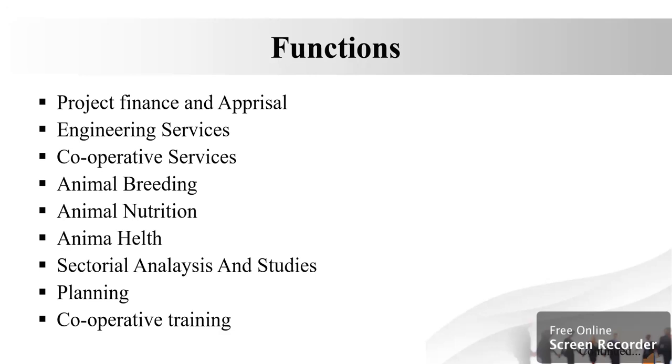The next function is planning. Prepare a dairy development plan as per the guidelines for funding agencies and government of India. Carry out, discuss, and finalize the model with funding agencies for supporting dairy development plans by NDDP. The next function, cooperative training.